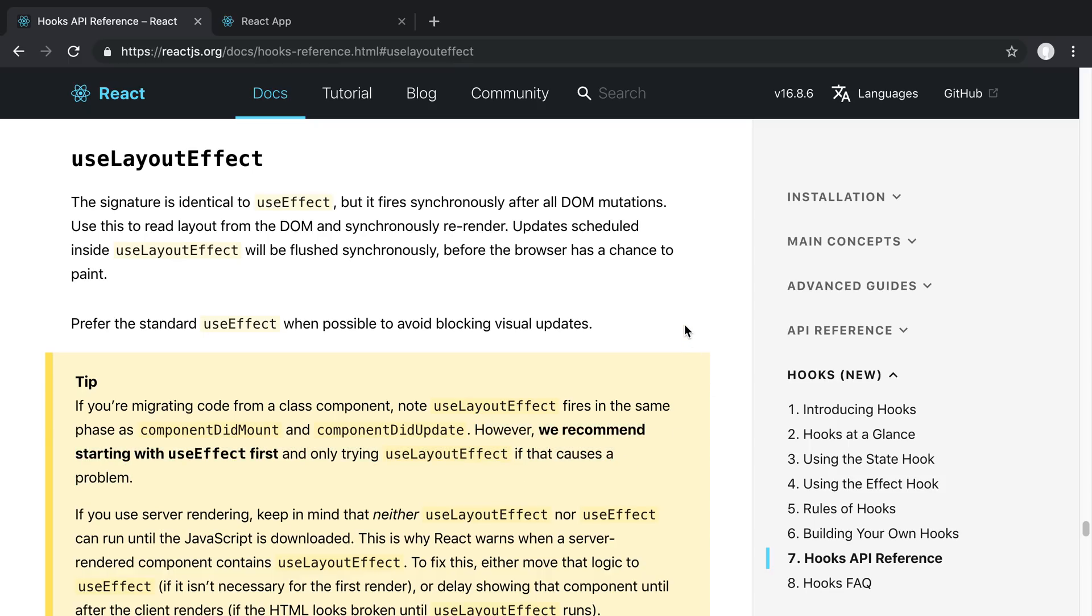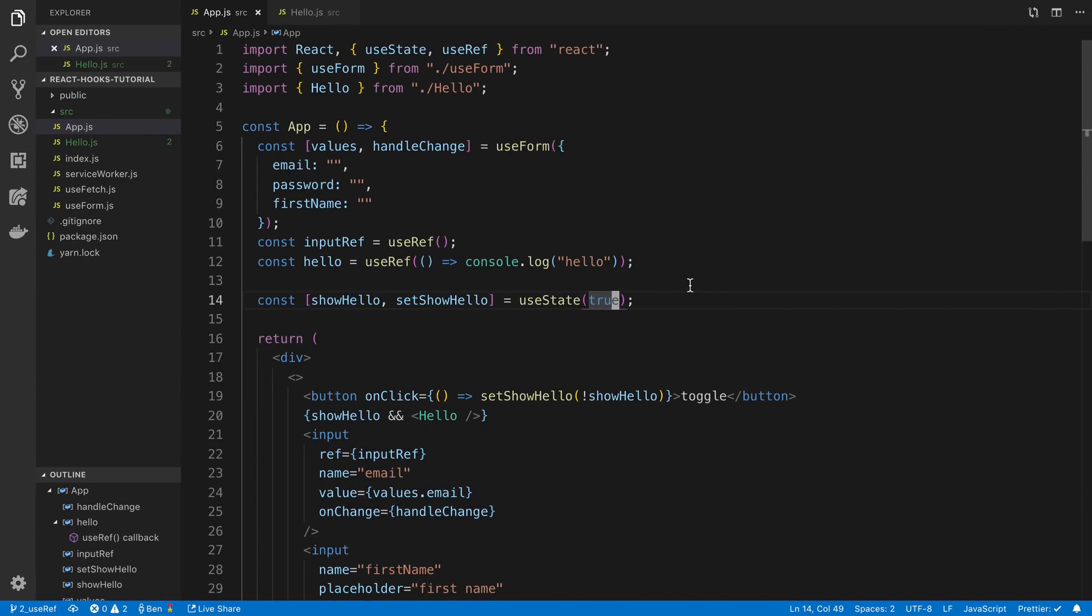So in practice that's usually what I do but I have found a pattern where useLayoutEffect has been helpful for me. So we're going to be taking a look at an example of that.